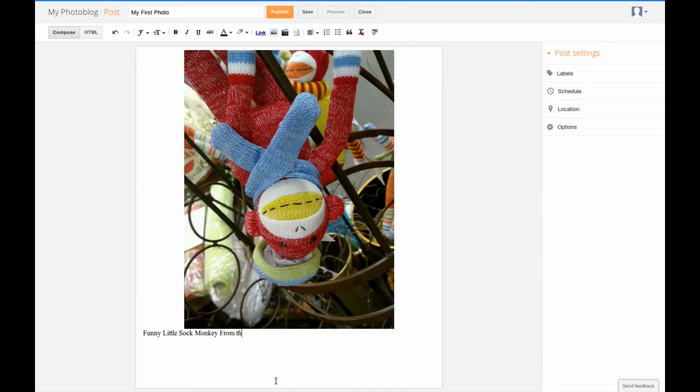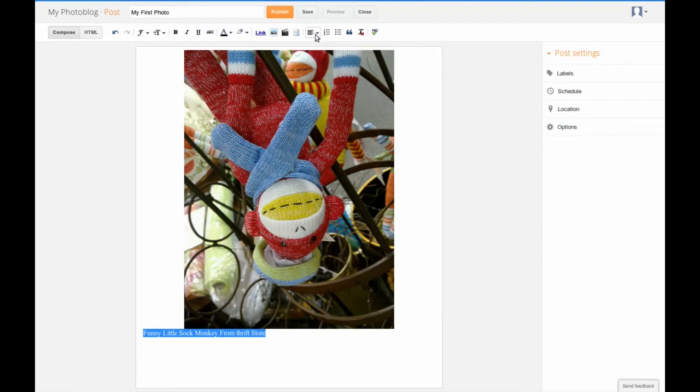Formatting the text is like in any word processor. Just select the text and select the formatting option you want. So I am going to set the text as centered.